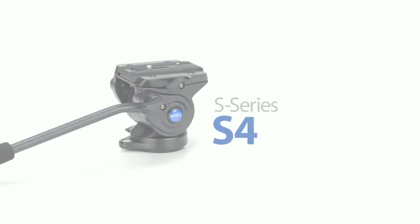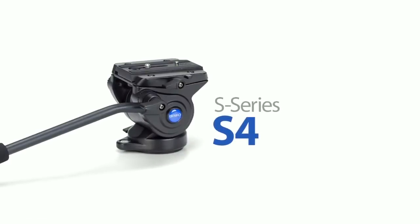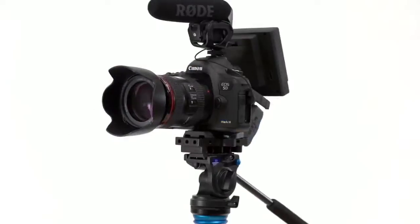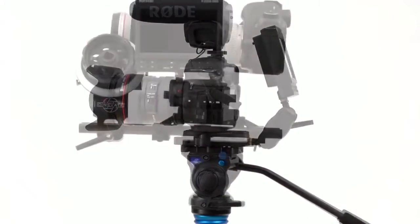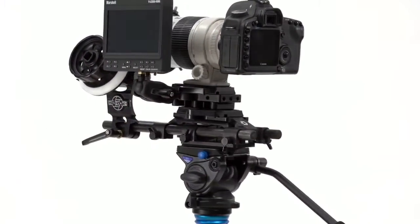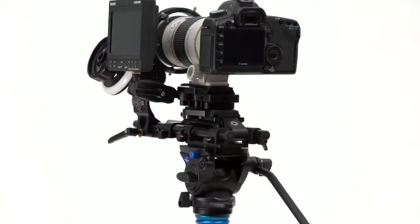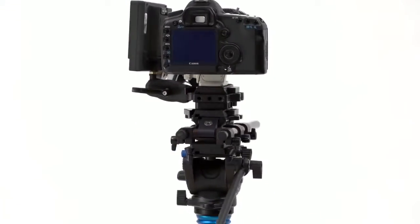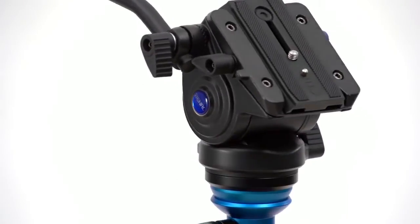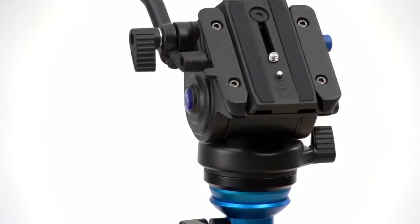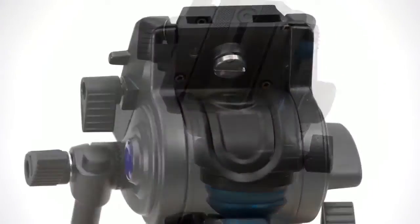S4: The big brother to the S2 is the S4. Supporting up to 8.8 pounds, the S4 is a fixed counterbalance fluid head. It gives you the added benefit of a larger top plate, interchangeable pan bar, and a secure place to store the three-eighth screw when not in use.